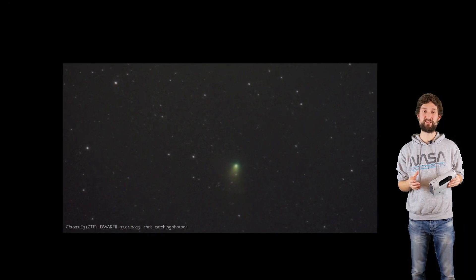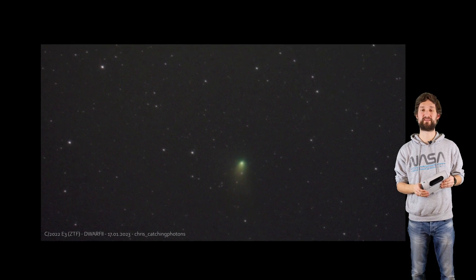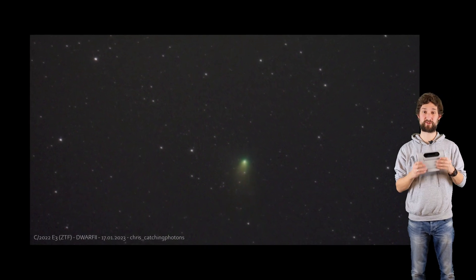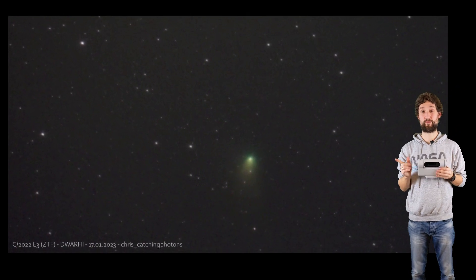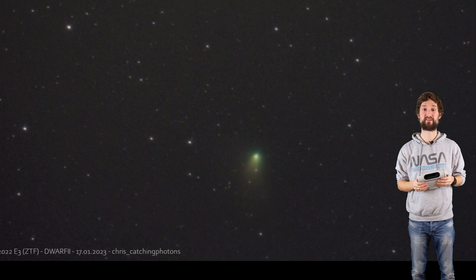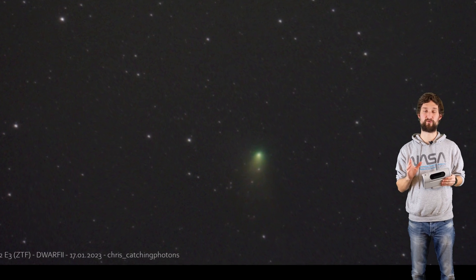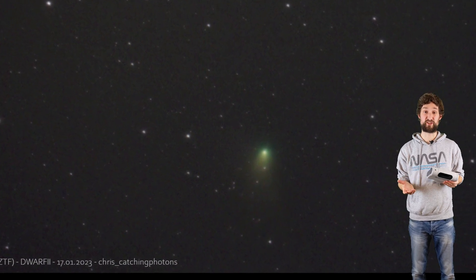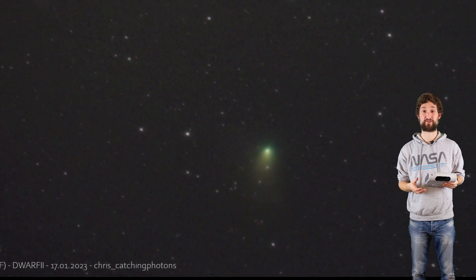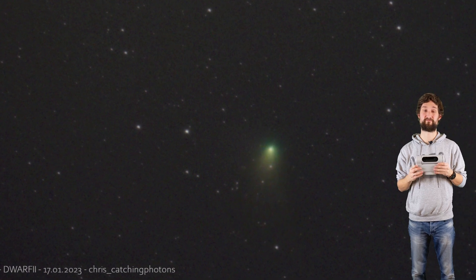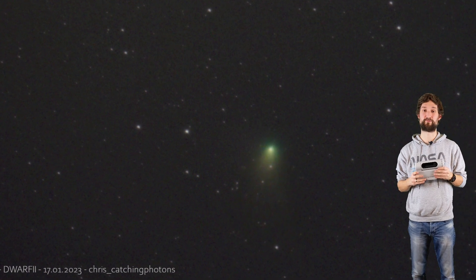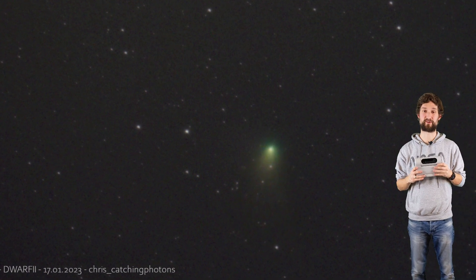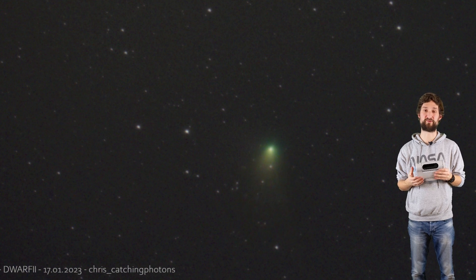Here's the green comet C/2022 E3 (ZTF) captured with the Dwarf telescope from my backyard in Bortle 6 skies for around 20 minutes. It's not a pitch-perfect image, but you can use this tiny device for not only capturing deep space objects, but also for capturing comets, and I think this is pretty cool.